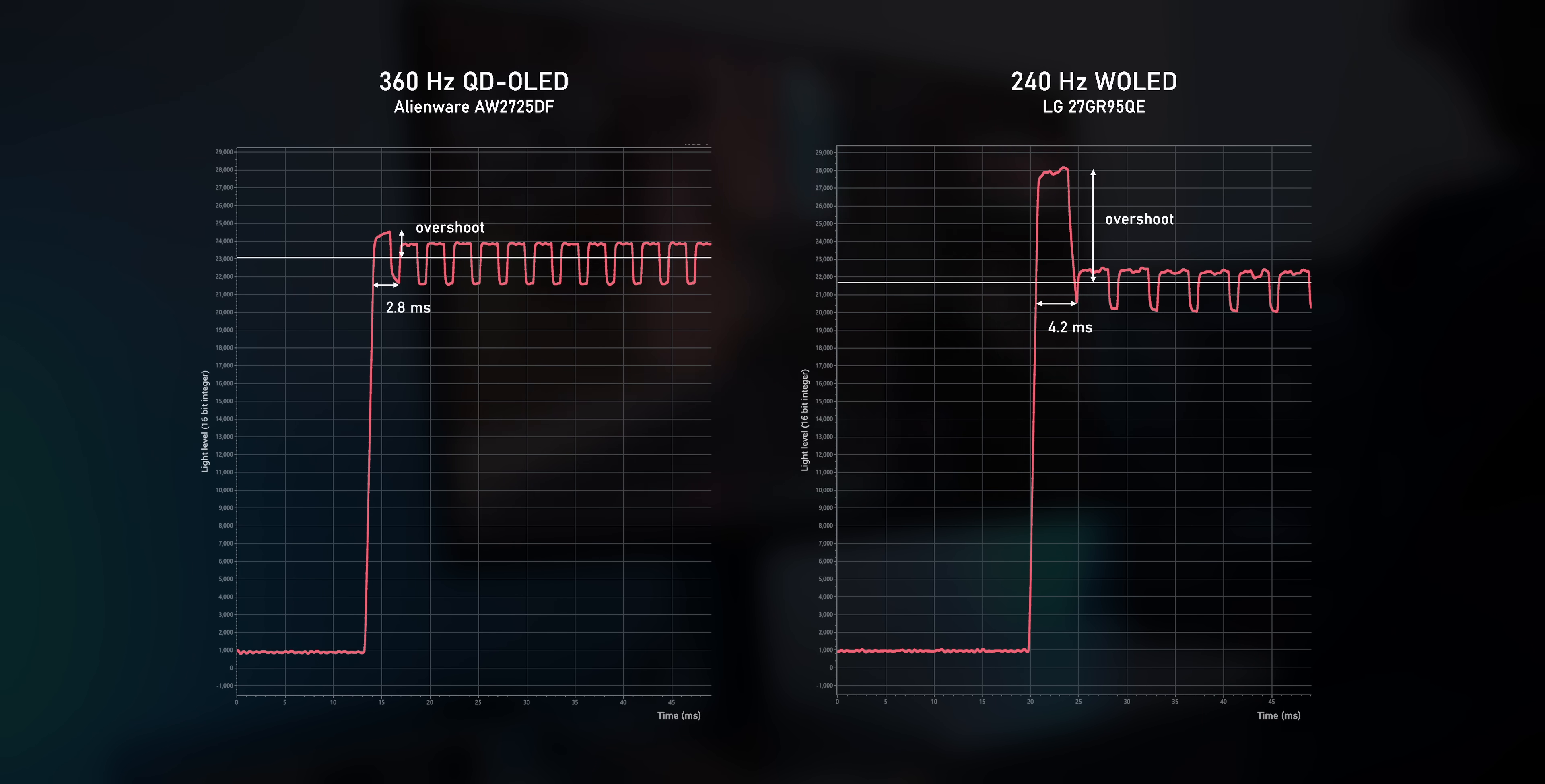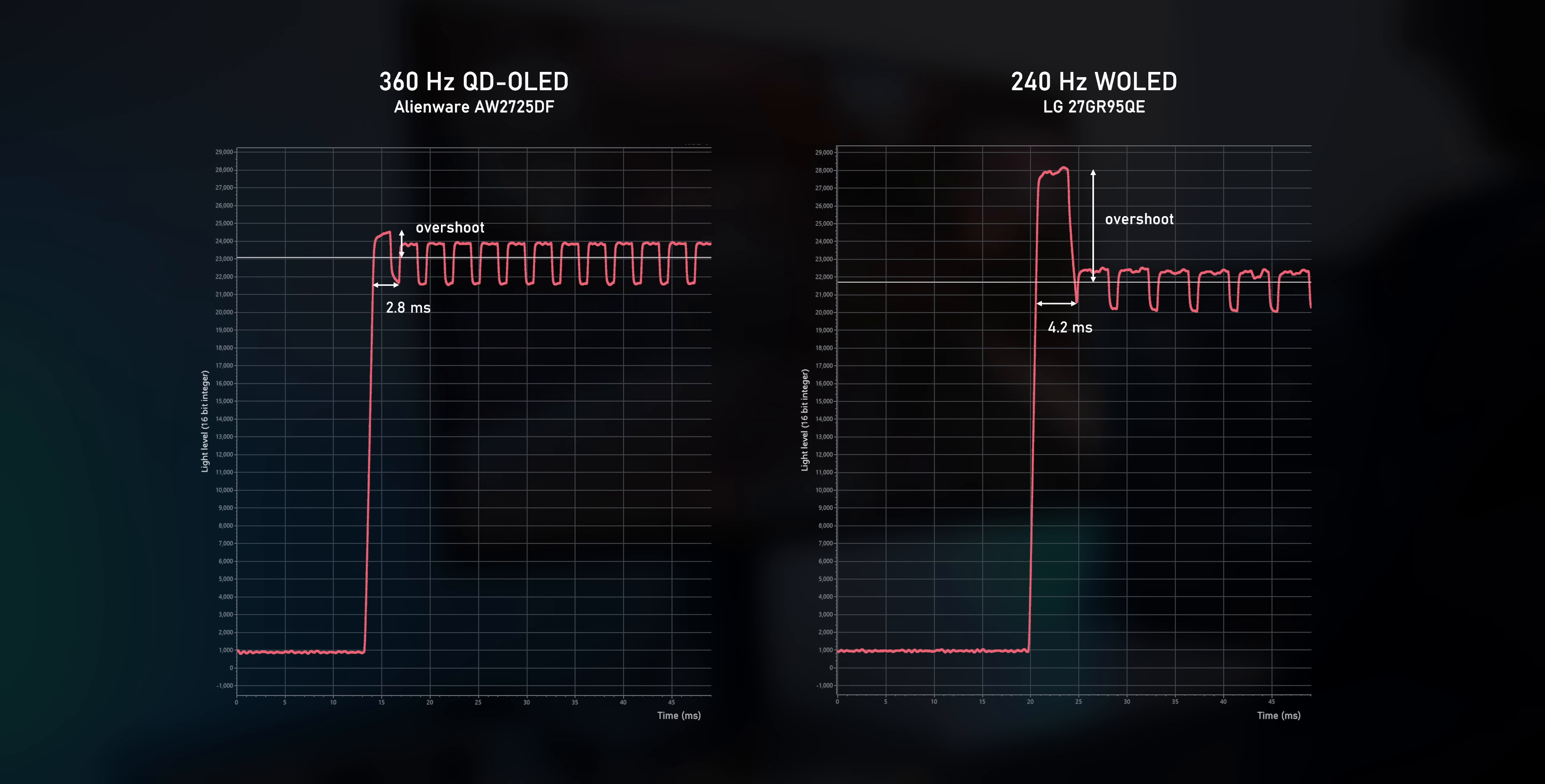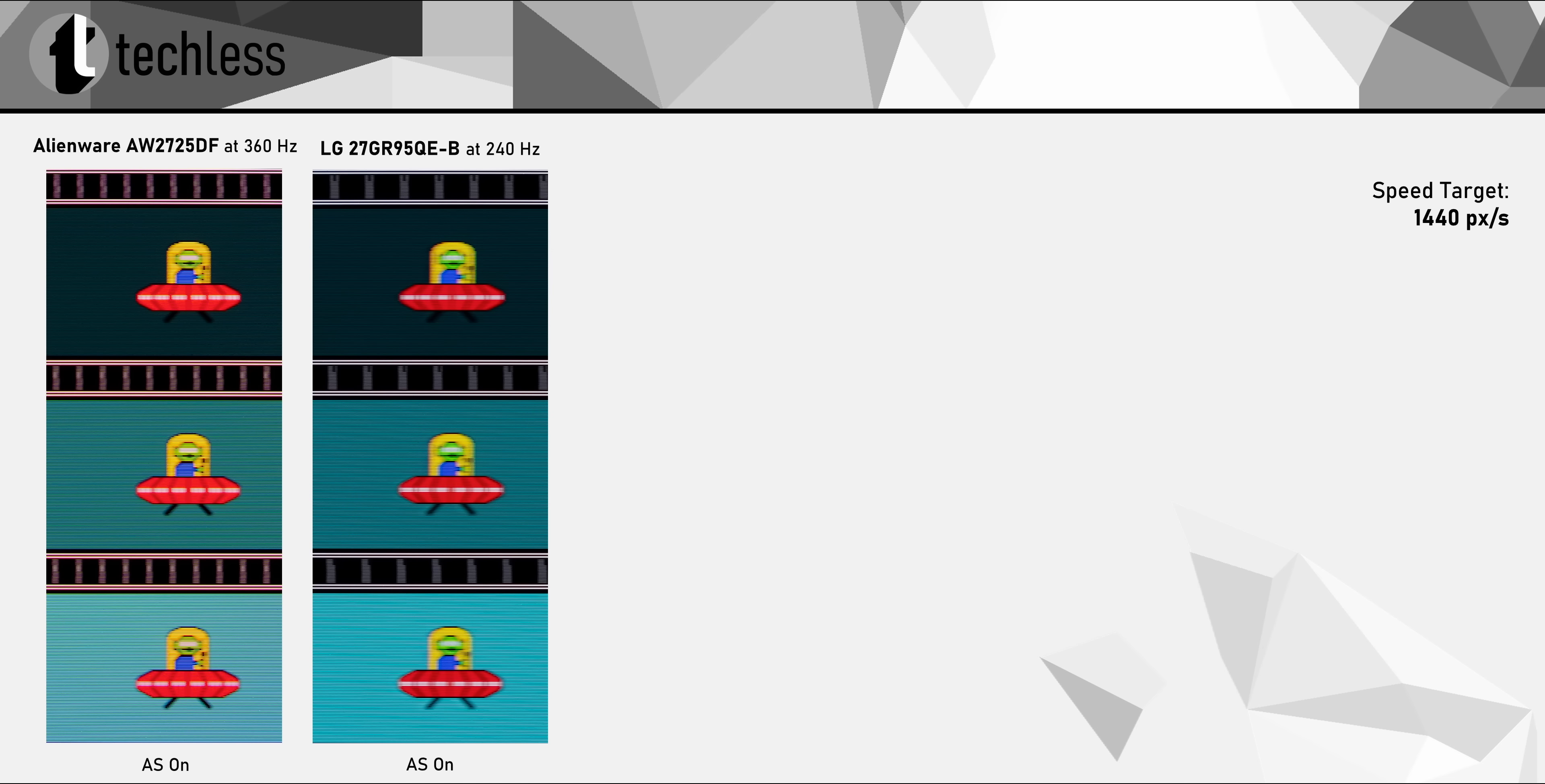And even on the 240Hz panel, this overshoot fades away so fast that it's actually insanely hard to spot, let alone on the 360Hz Alienware. In a side-by-side comparison, the overshoot really isn't a huge factor. The AW2725DF still looks better though.